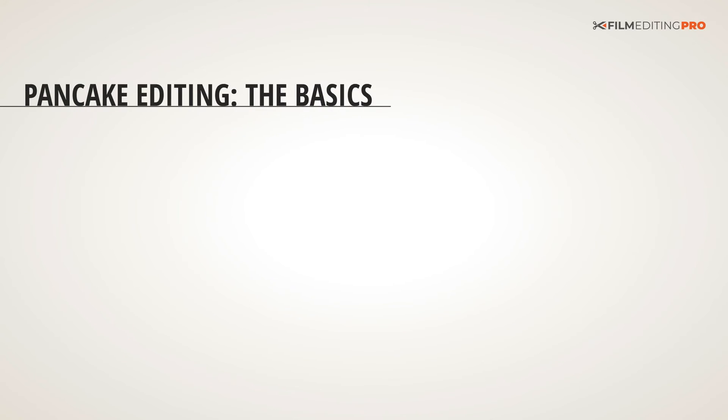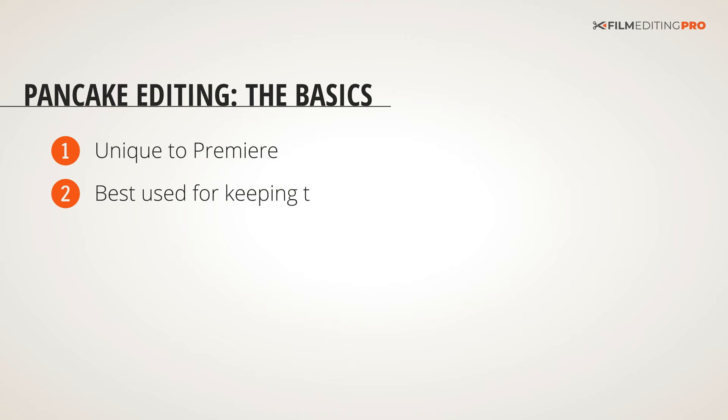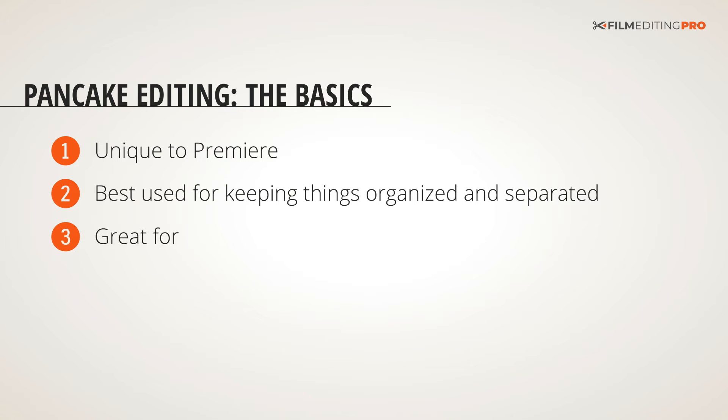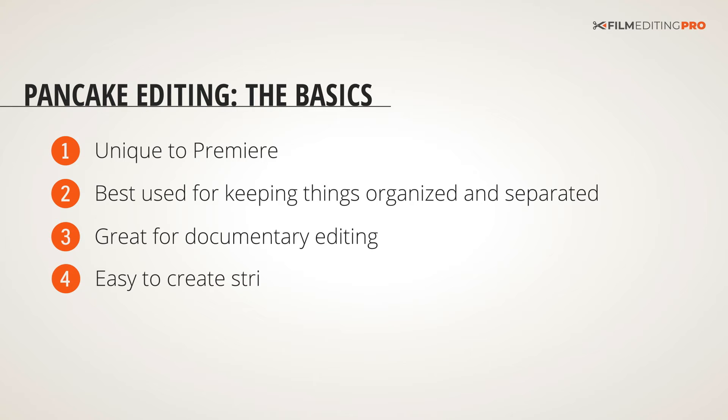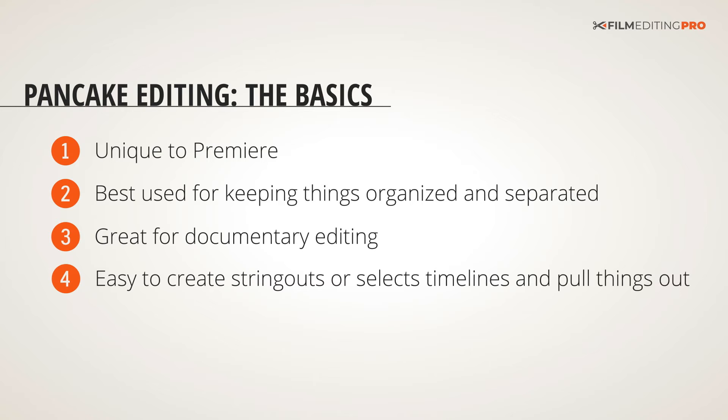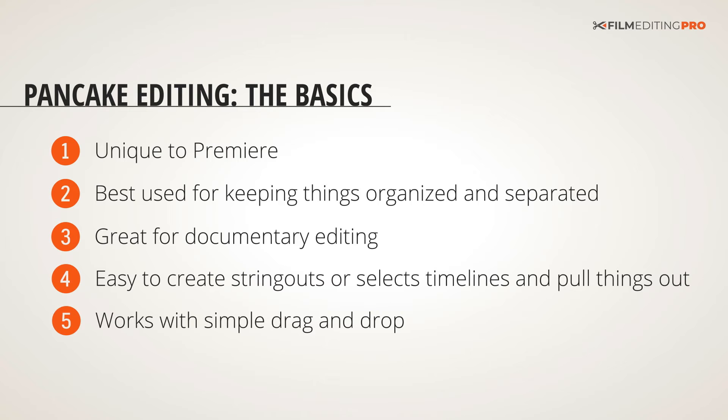The third type of editing is called pancake editing, and it's really cool. It's actually unique to Premiere. It's best used for keeping things really organized and separated. It's great for making things like documentaries where you might have a lot of timelines set up to organize your different thoughts or types of footage. It's also easy to create string outs or selects timelines and pull things out of them into your main timeline. It works with simple drag and drop, so no crazy shortcut keys needed. It's very simple to understand and visually very easy to see what you're doing.